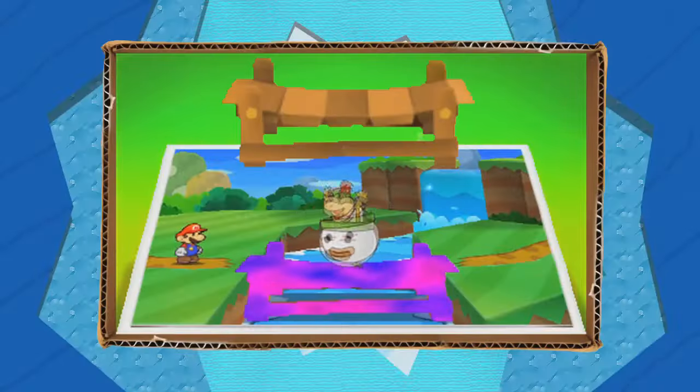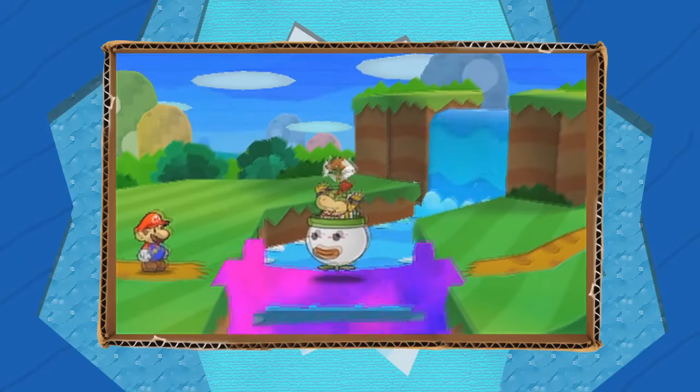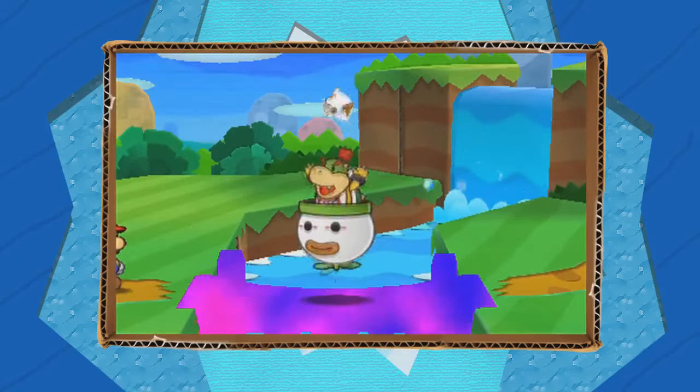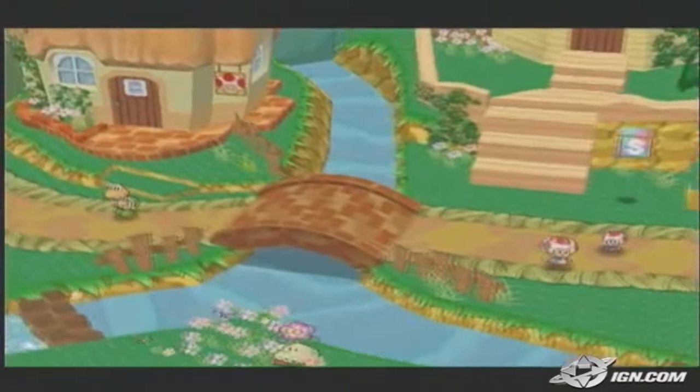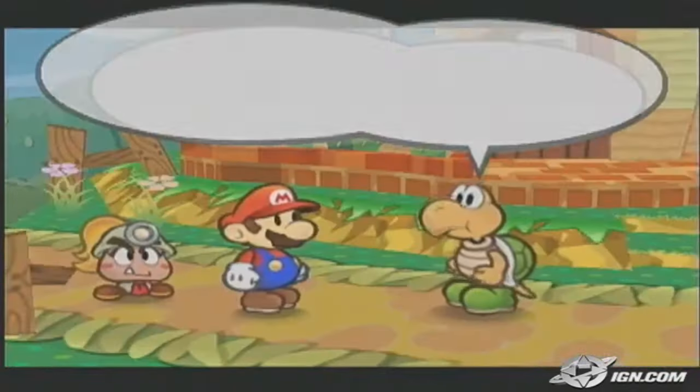I'm gonna make an iceberg of this beloved franchise. I'm gonna talk about facts, pre-release material, drama, glitches, and other things about Paper Mario. This is my first iceberg, I hope you enjoy it.